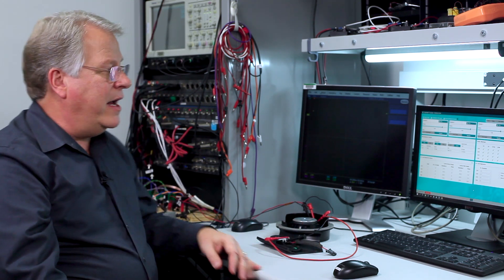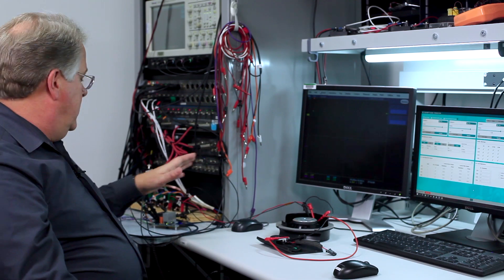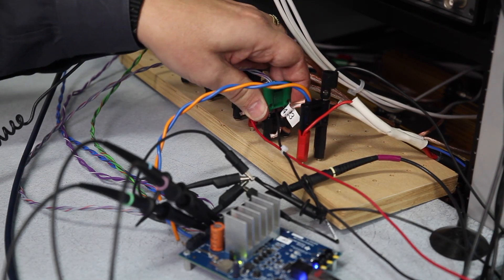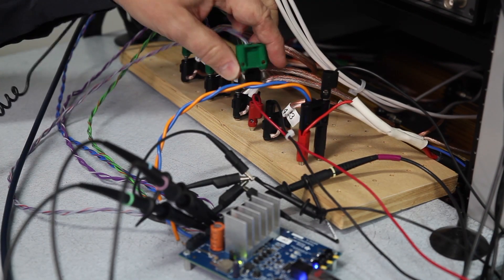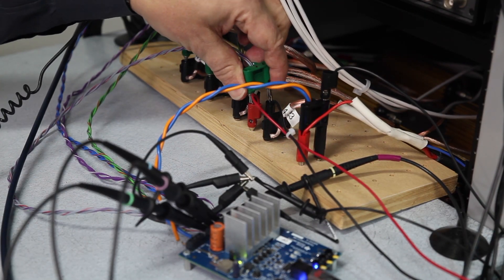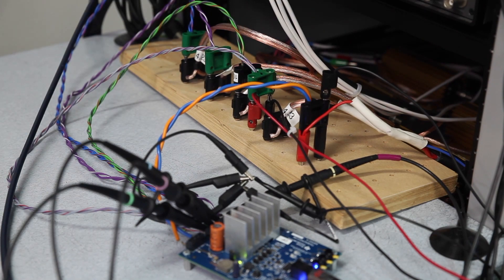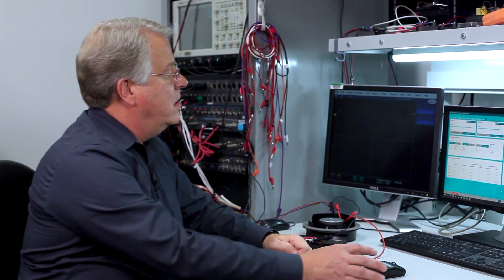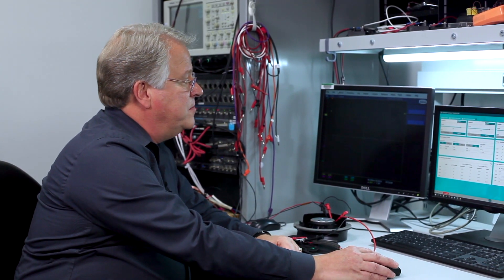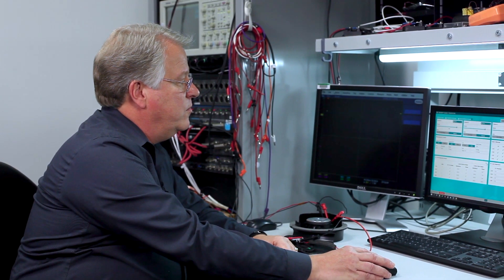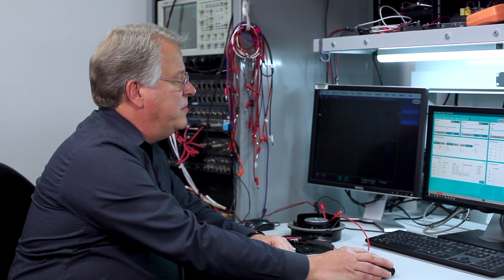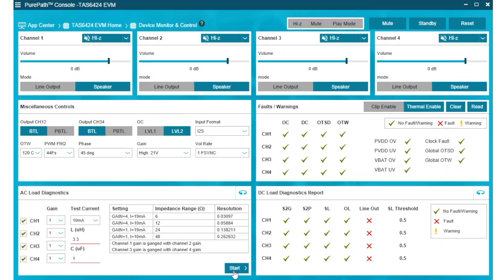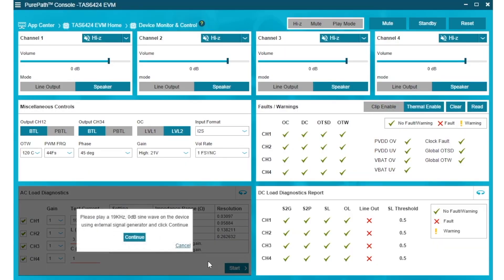Right now I have the amplifier connected to four resistive loads, and I can run the AC diagnostics by pushing this button. I already have the 19 kilohertz signal applied. I hit start.